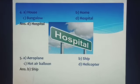Pick the odd one out and tick the correct answer. Do this work in your Reasoning Notebook. If you like the video, please like and subscribe to our channel. Thank you.